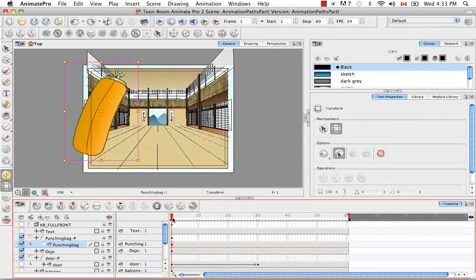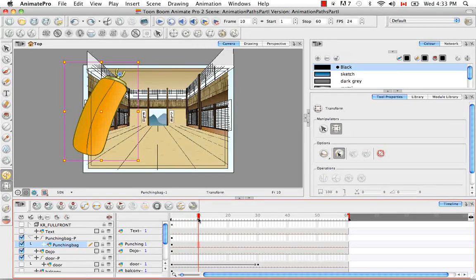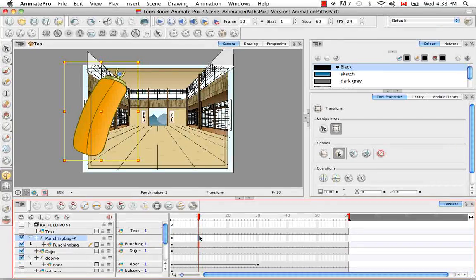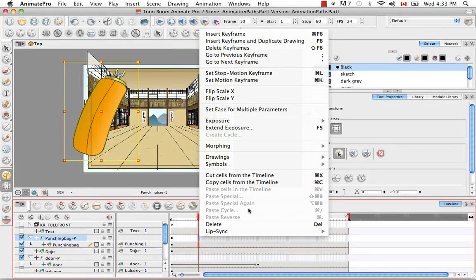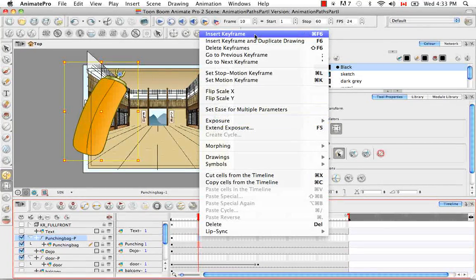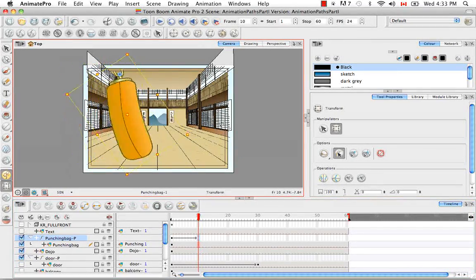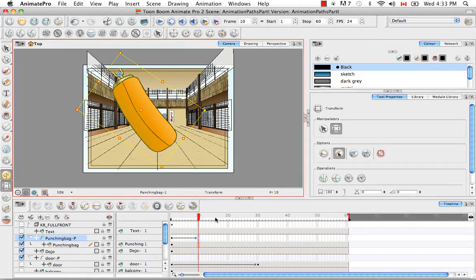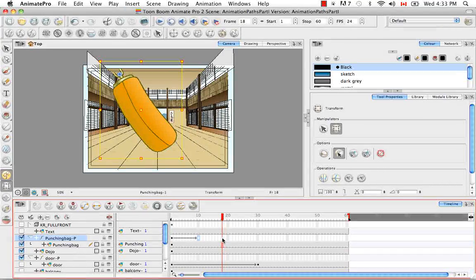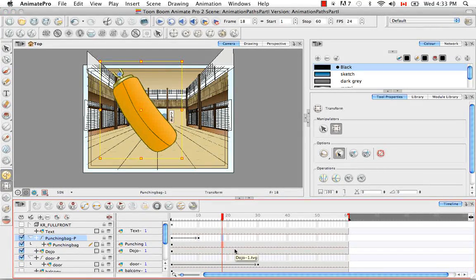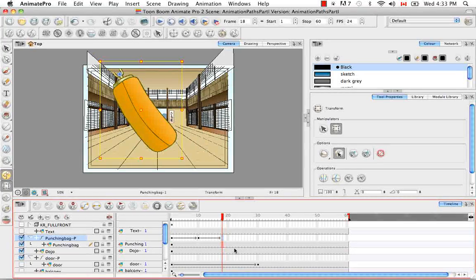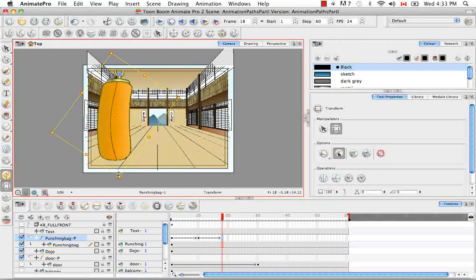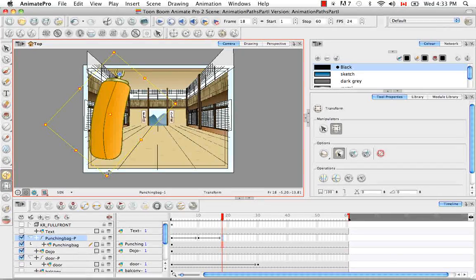Drag the red playhead down to around frame 10. The second way of adding a keyframe is by right-clicking on the cell where you'd like to put the keyframe and selecting Insert Keyframe. In the camera view, select the corner of the bounding box and rotate it in the opposite direction. Drag the red playhead to about frame 8 and use the keyboard shortcut Command F6, or on Windows Control F6, to add a keyframe. Then rotate the bag back, but not as far.